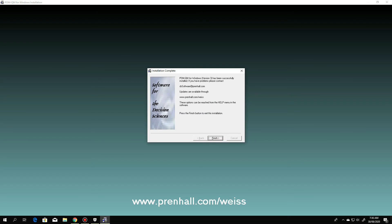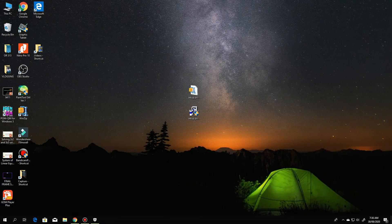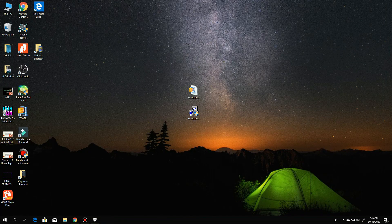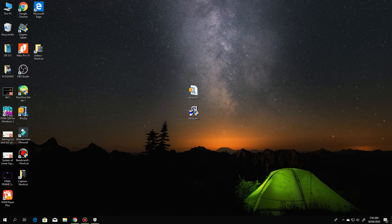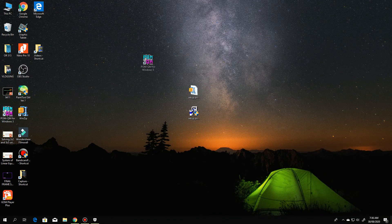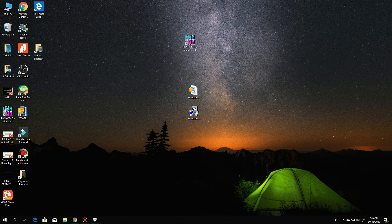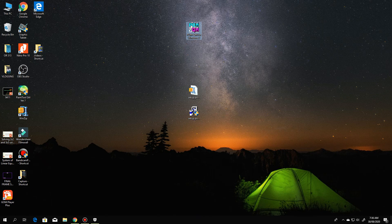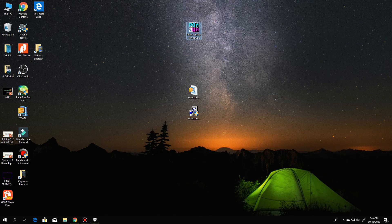So, POM Windows. POM for Windows has been successfully installed. Okay? Just click finish. And you can see, this program will be installed. Okay? Just click this to check.